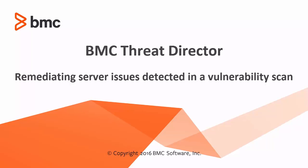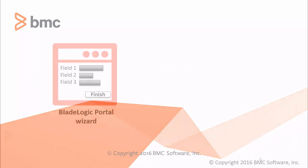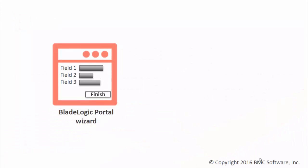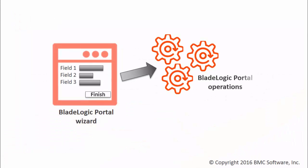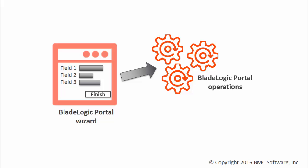You can fix vulnerabilities by completing a wizard that launches one or more BladeLogic Portal operations, such as a patching or network shell operation.